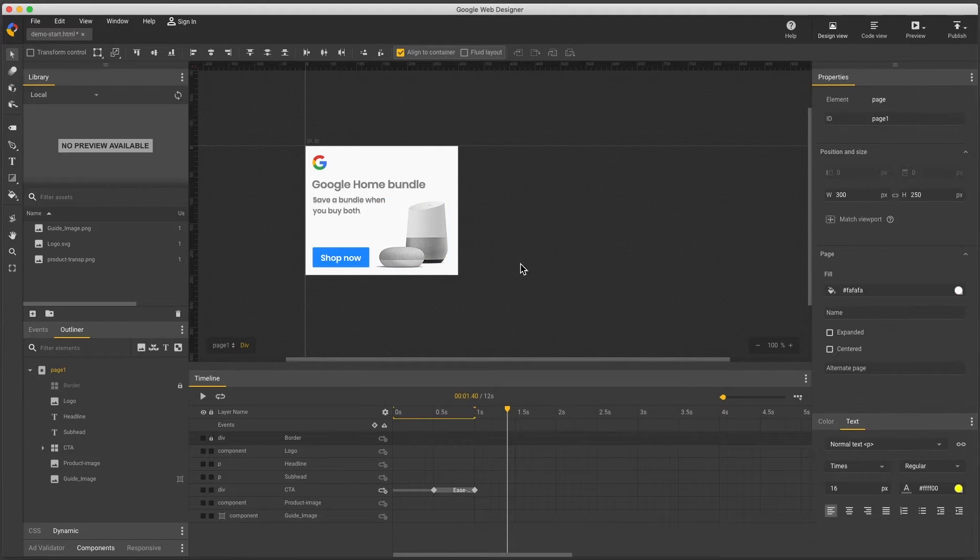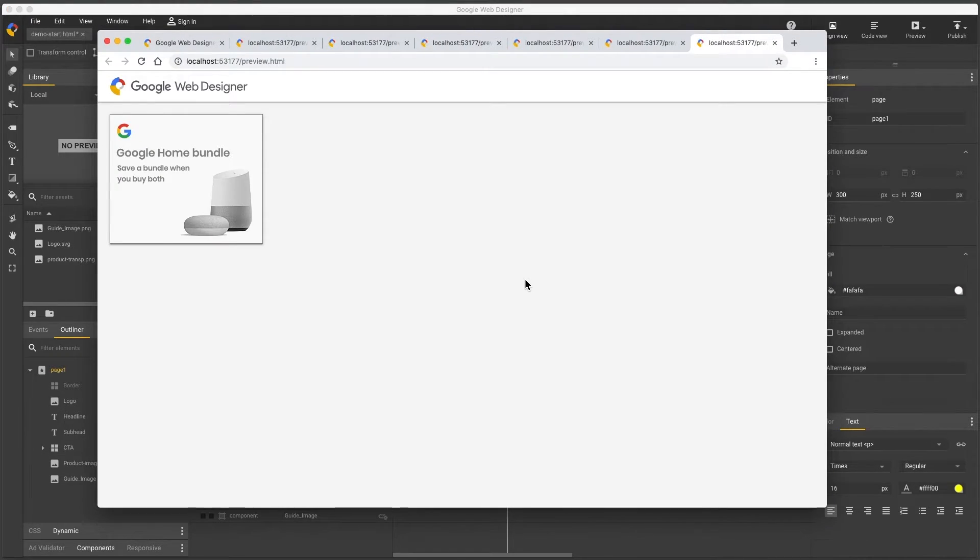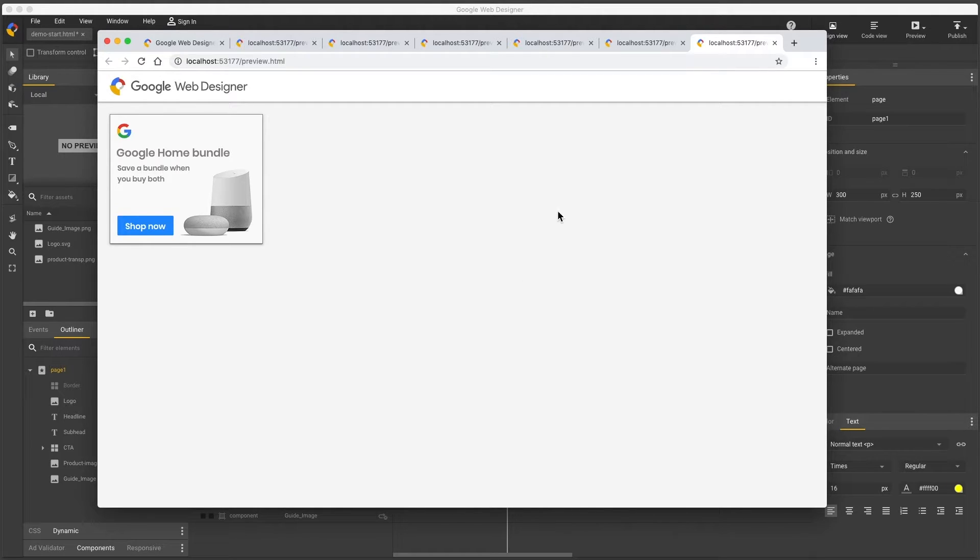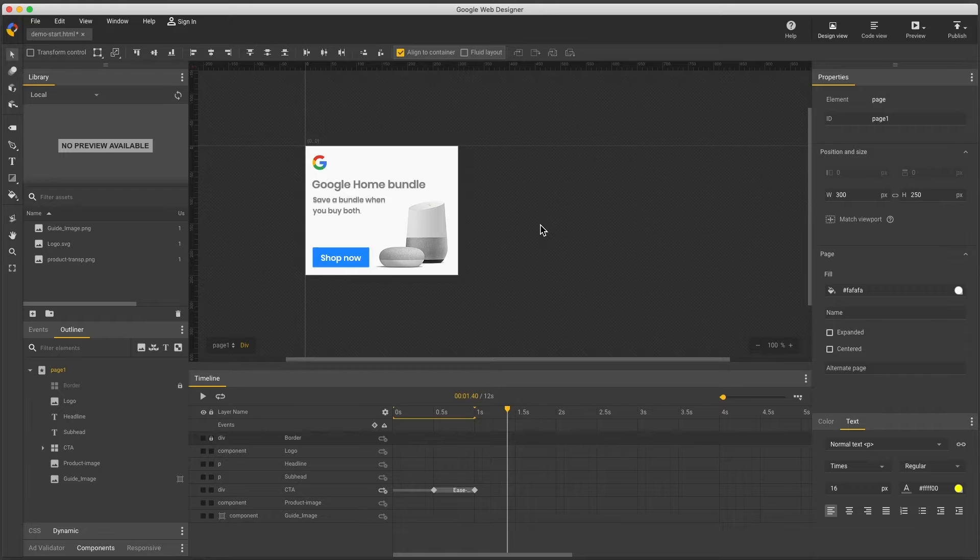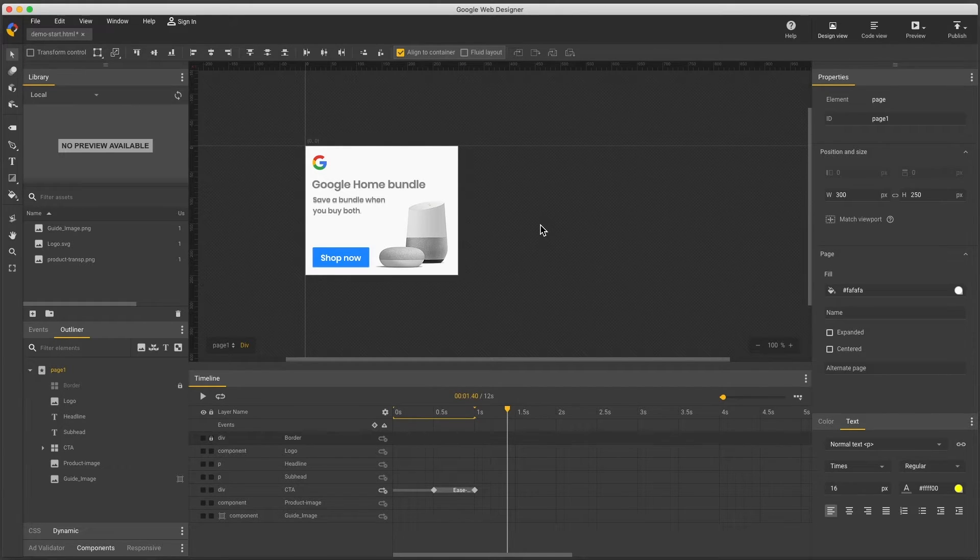Note my guide layer is not just hidden. It's removed from the published document so the user won't be downloading heavy images I'm using for guides which can help save a lot of file size in your ads.